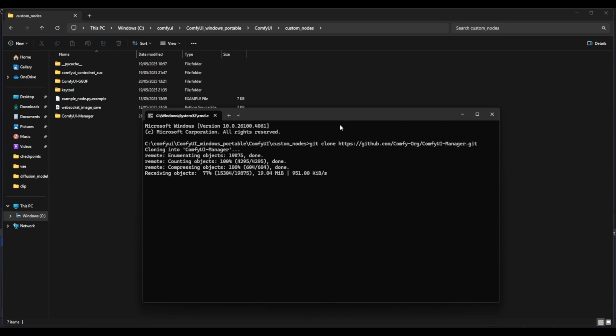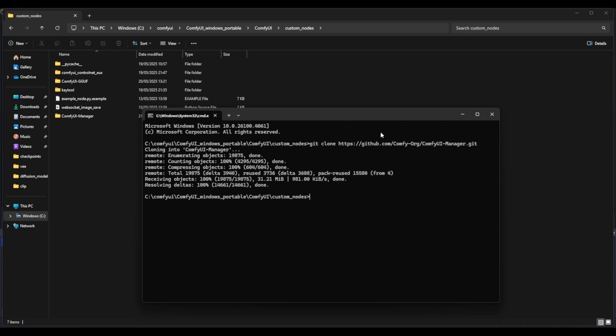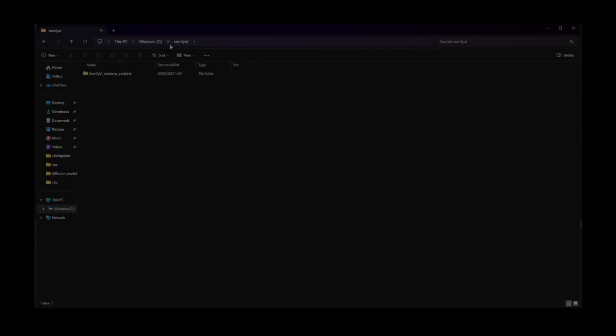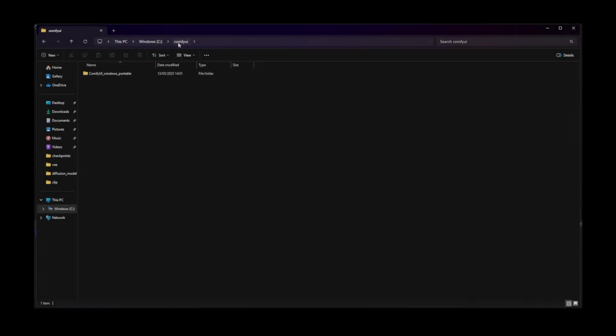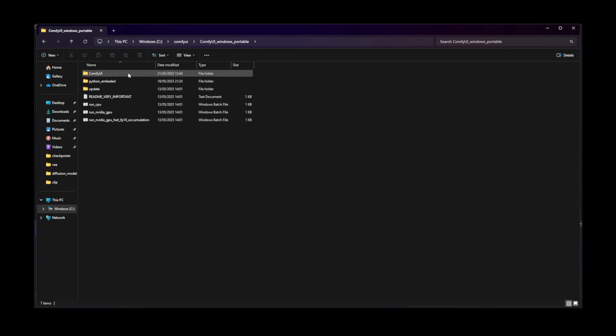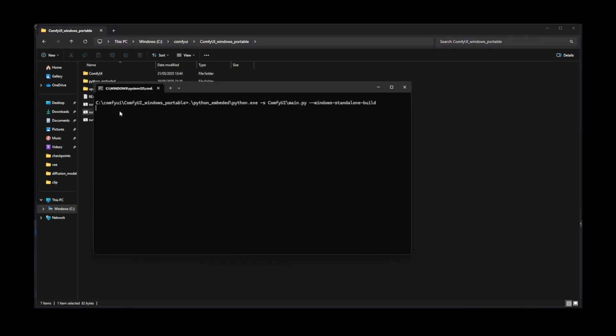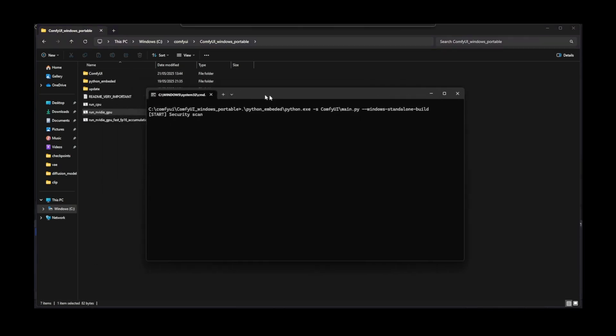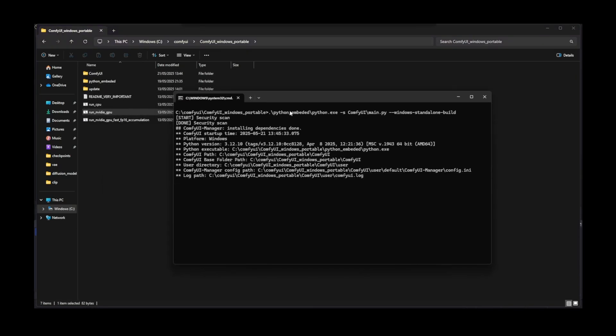The Node Manager is now installed and ready to use, giving you access to powerful custom nodes and tools right inside ComfyUI. Now that the ComfyUI Manager is installed, navigate back to the ComfyUI_Windows_portable folder. From here, double-click on Run_NVIDIA_GPU.bat to launch ComfyUI.